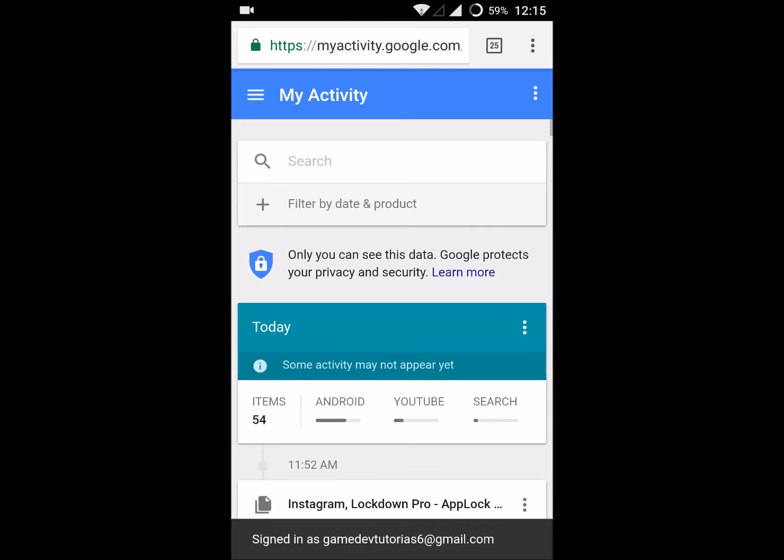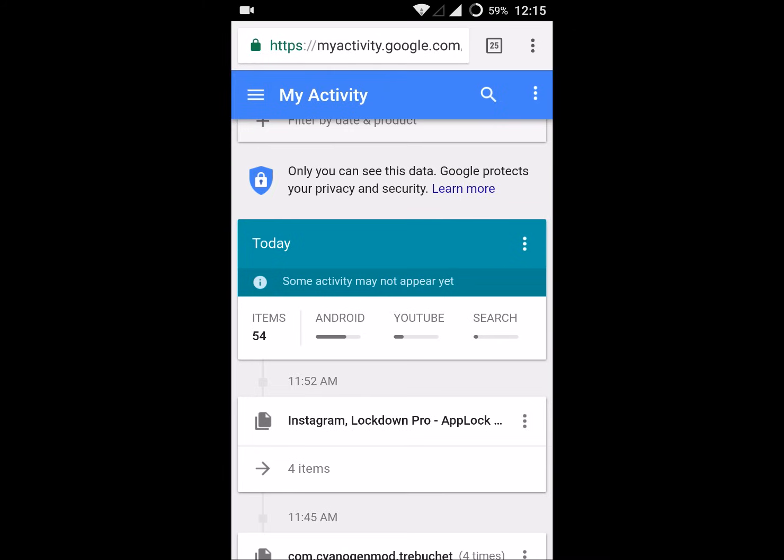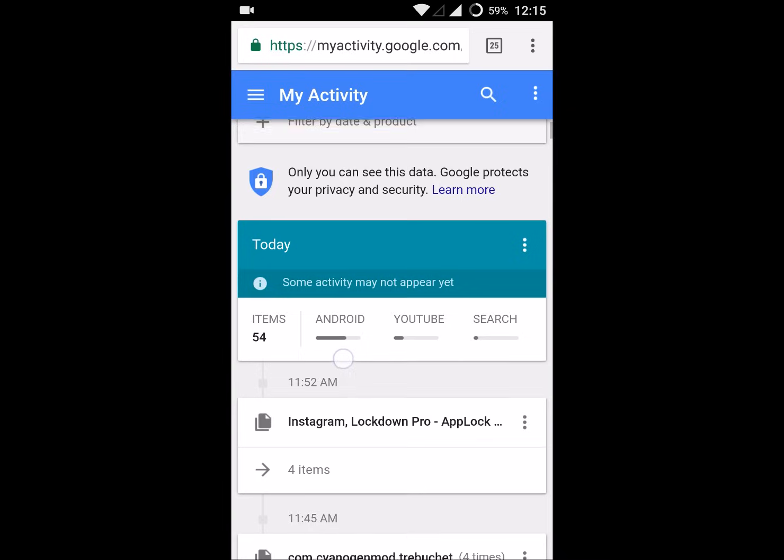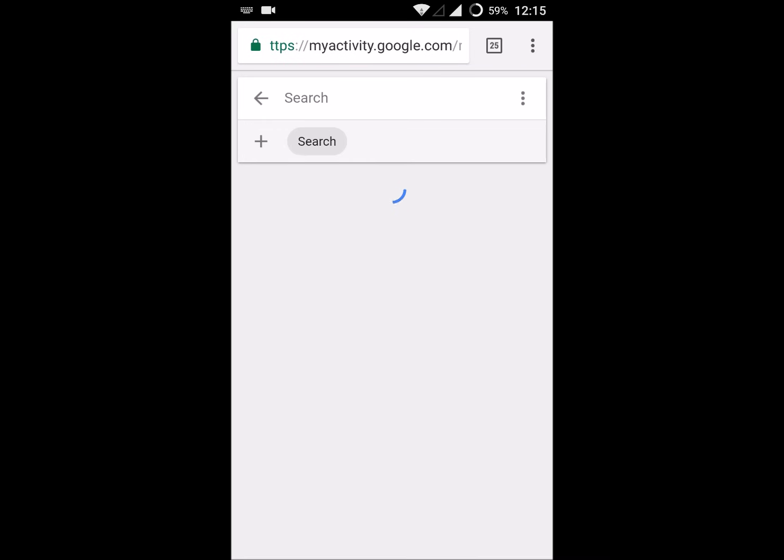This shows your activity which has happened on your Android mobile. Even though I have deleted my search history, it will be available here. For example, today - this shows what all actions I did on my phone. This is YouTube search and this is search. When you tap on search here, you'll see the history.